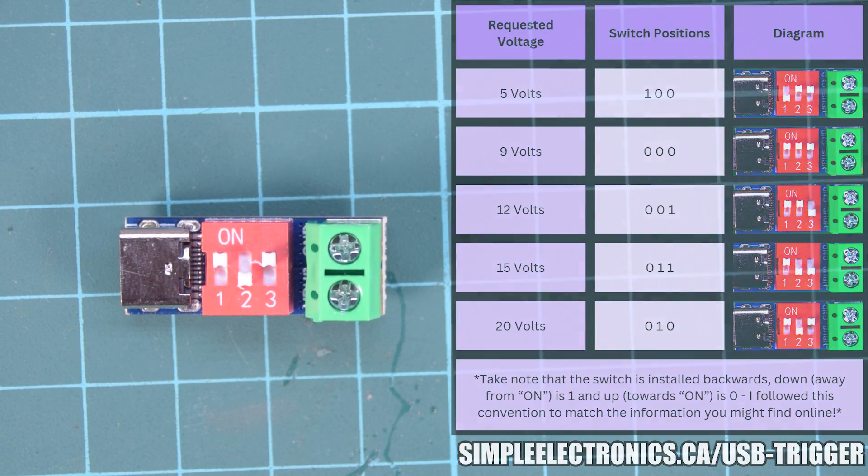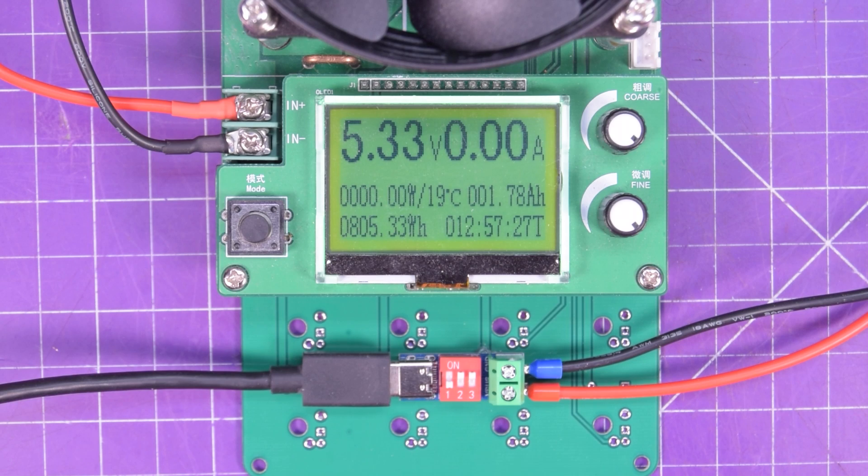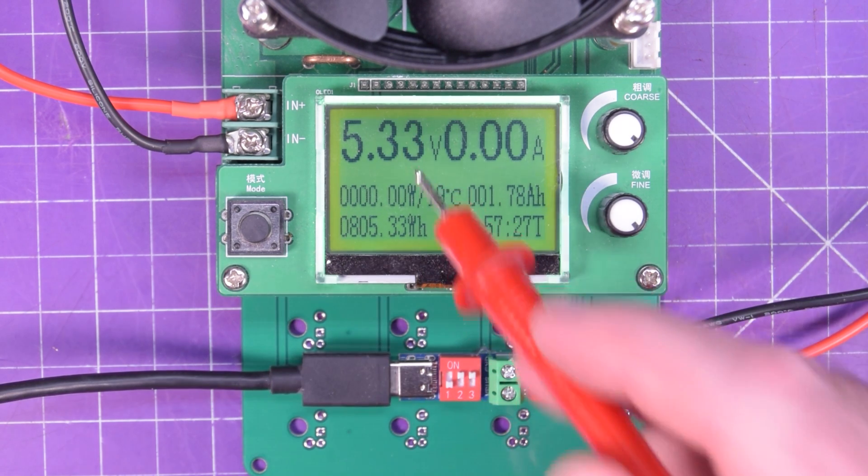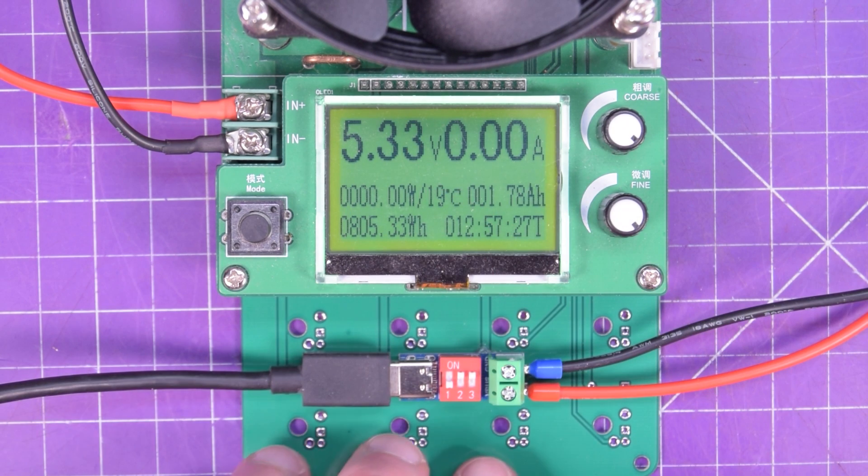Let's see how well it works. So putting it into practice now, I have 1, 0, 0, which gives me 5 volts, and it sure does.